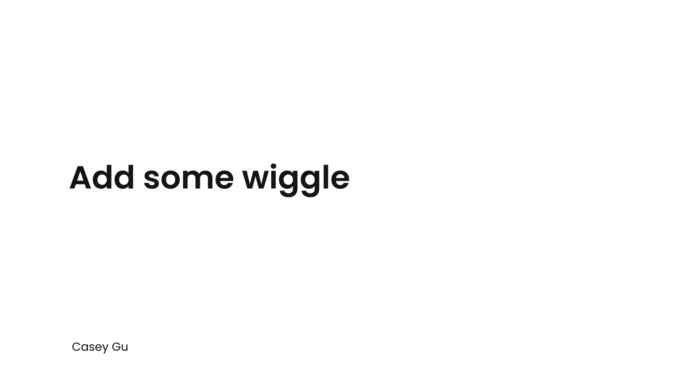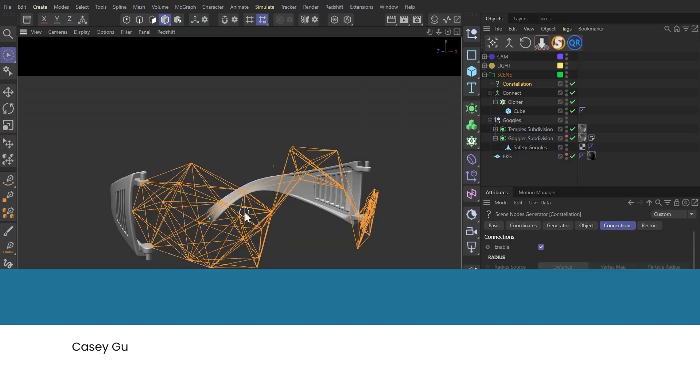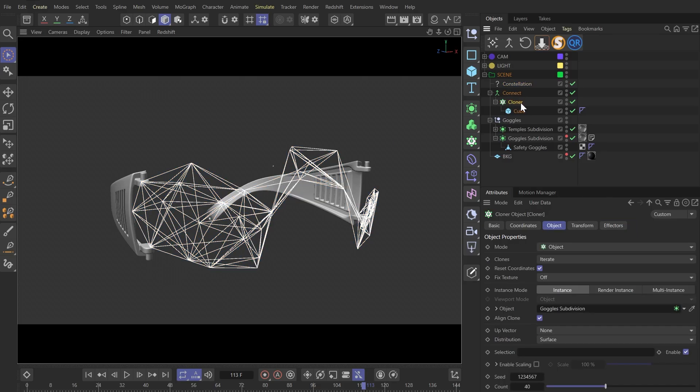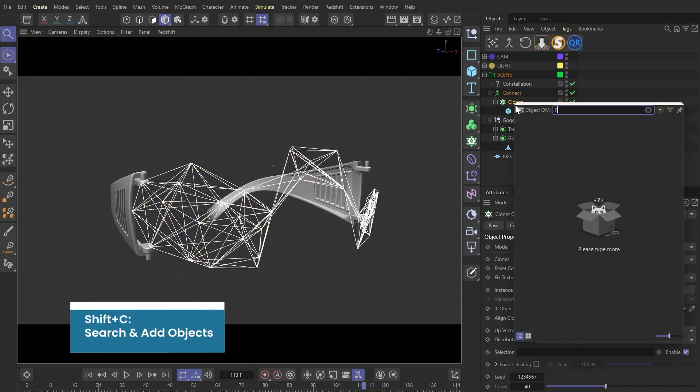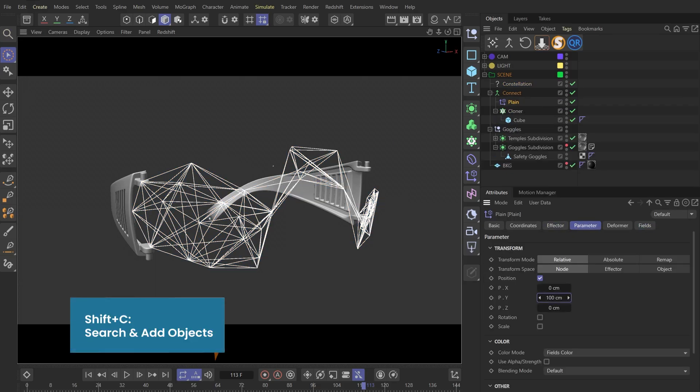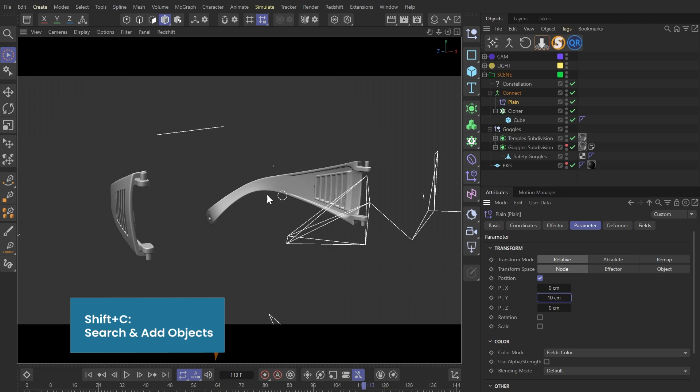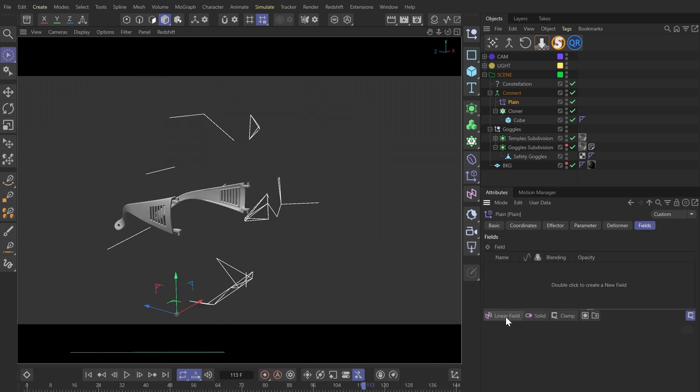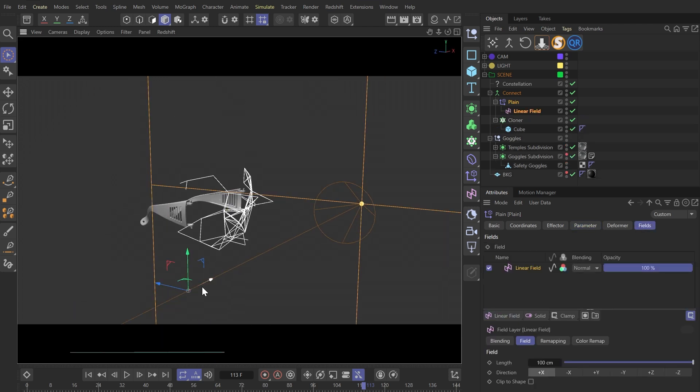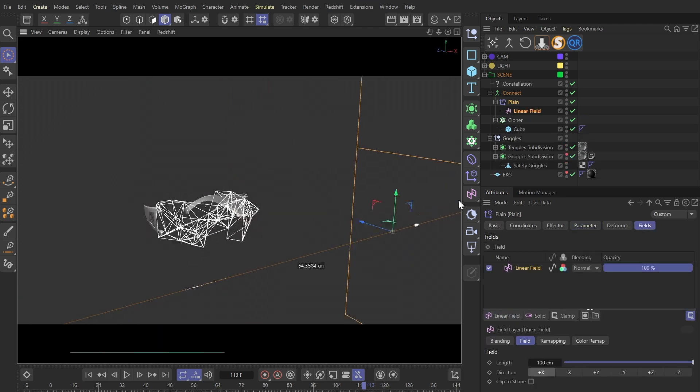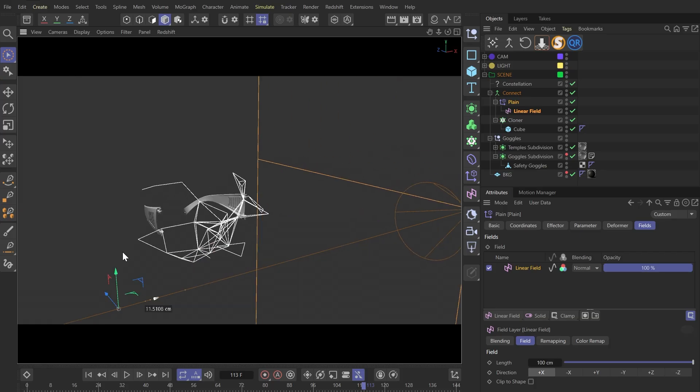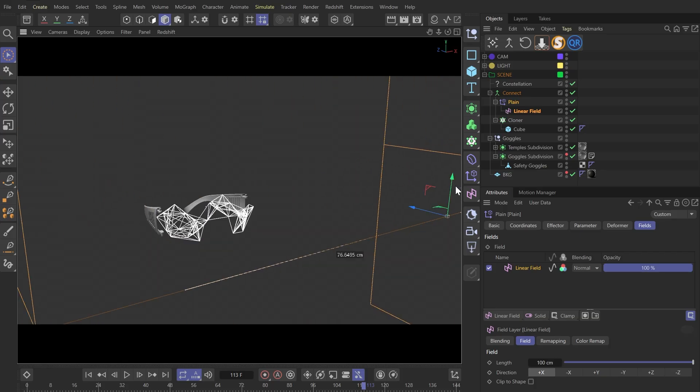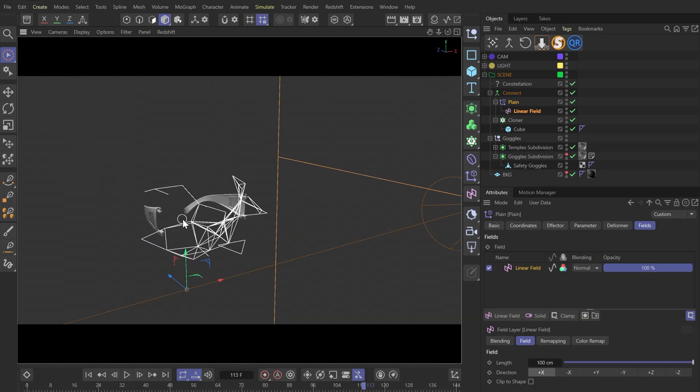This is looking good. And anything we can apply to the cloner we can fully apply here too. For example, I can add a planet factor. And then I can use the linear fields to make some animations, so we can see this network shrinking inward.